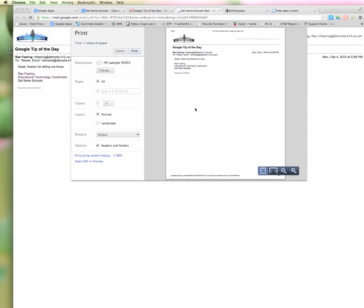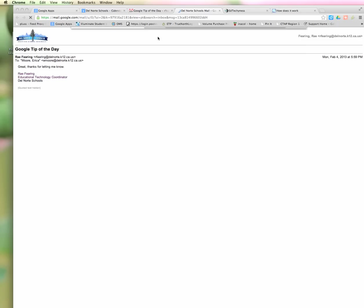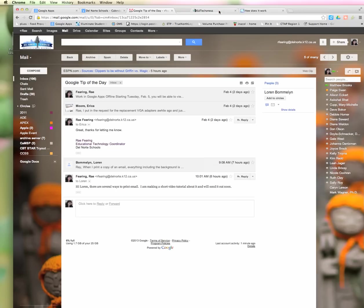That will print just that one message, so now I don't have all the extra messages, I don't have all the stuff on the side, the folders. It's just giving me what I want, that one email. So that is the third way you can print in Gmail.